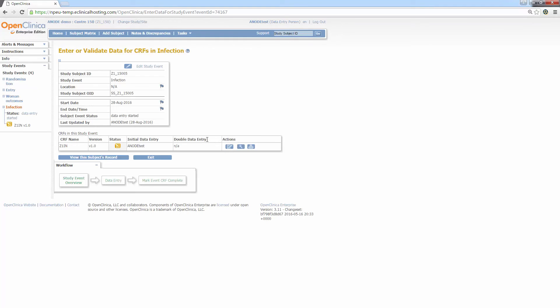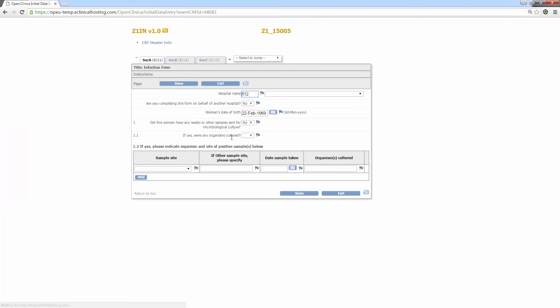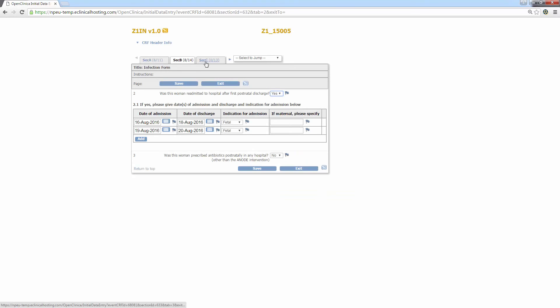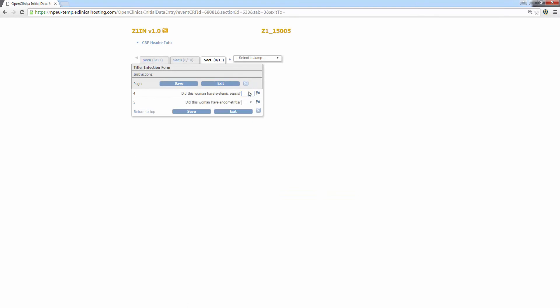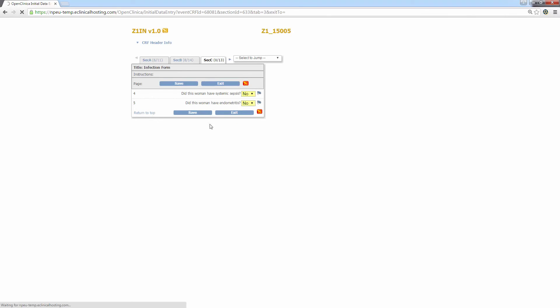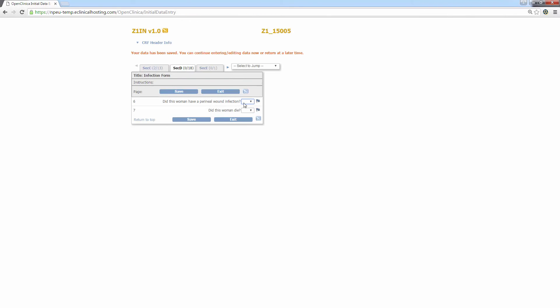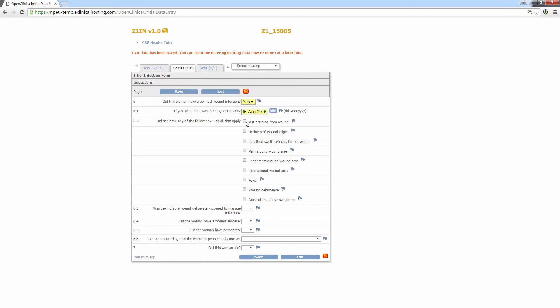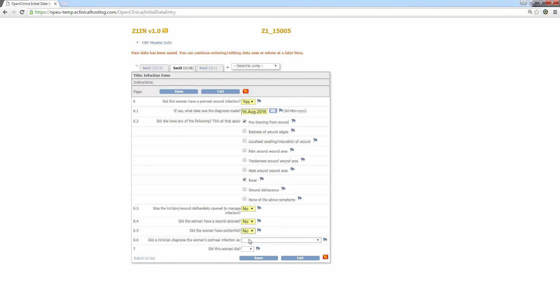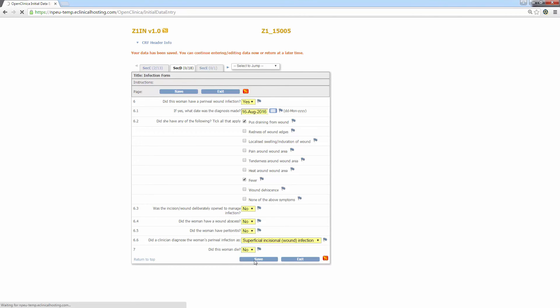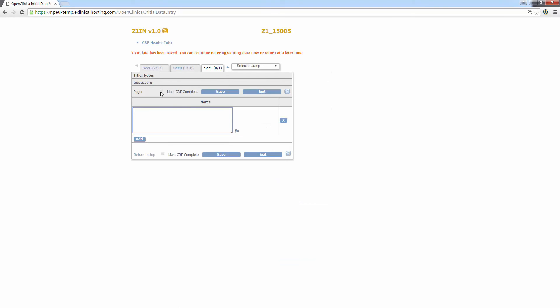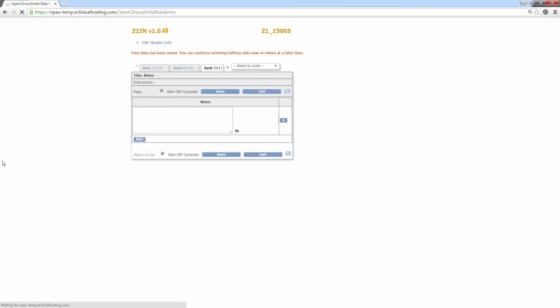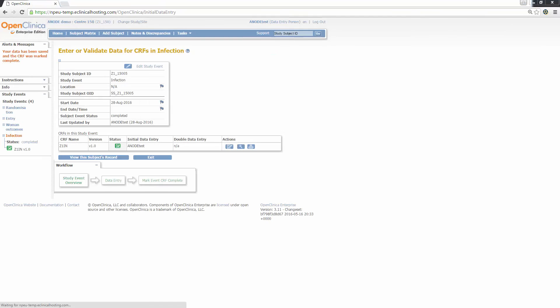To continue entering data, click the icon, click view enter data and click the enter data icon. You can see that all of the saved data is still present and I can continue entering as though I've never been away. Once all the data has been entered, again mark the CRF as complete and return to the subject matrix.